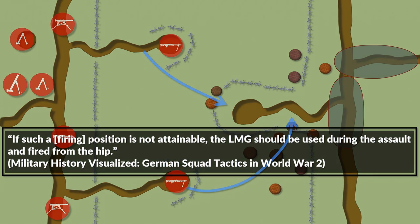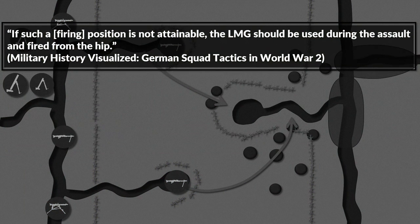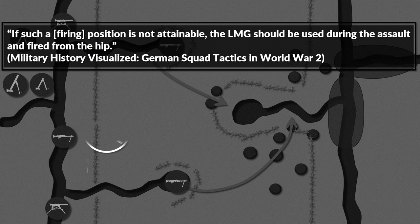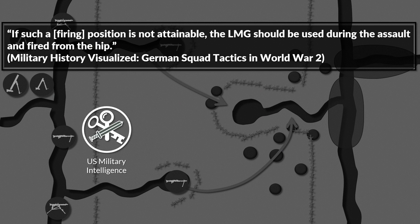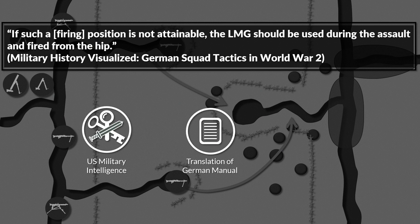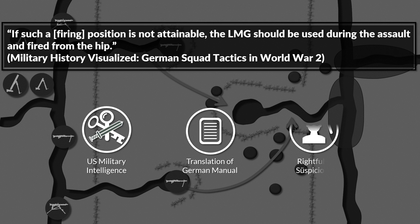Since the video was based to a large part on the newest intelligence translation of a German field manual, some people and myself included were a bit suspicious because it was portrayed like a standard practice and not something extraordinary.